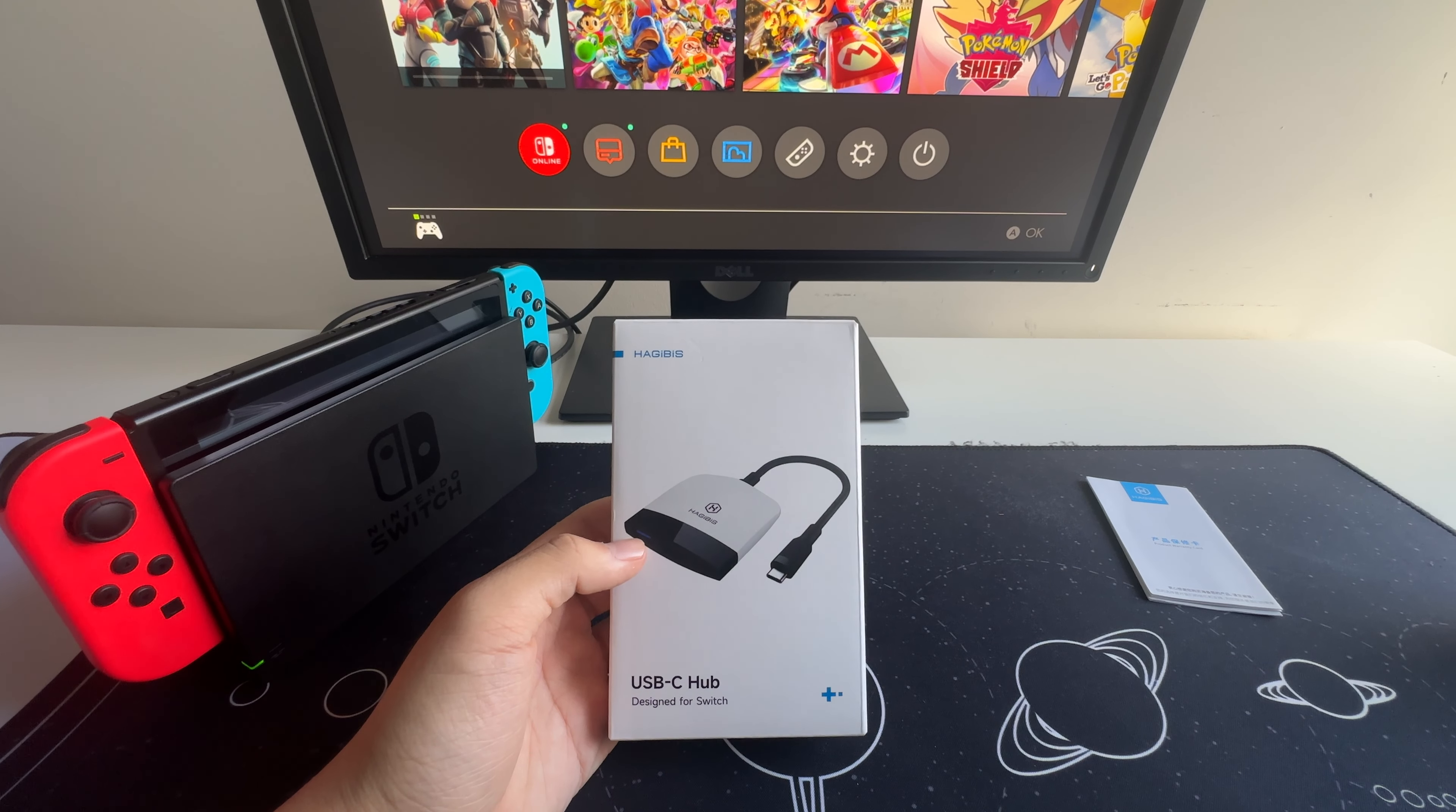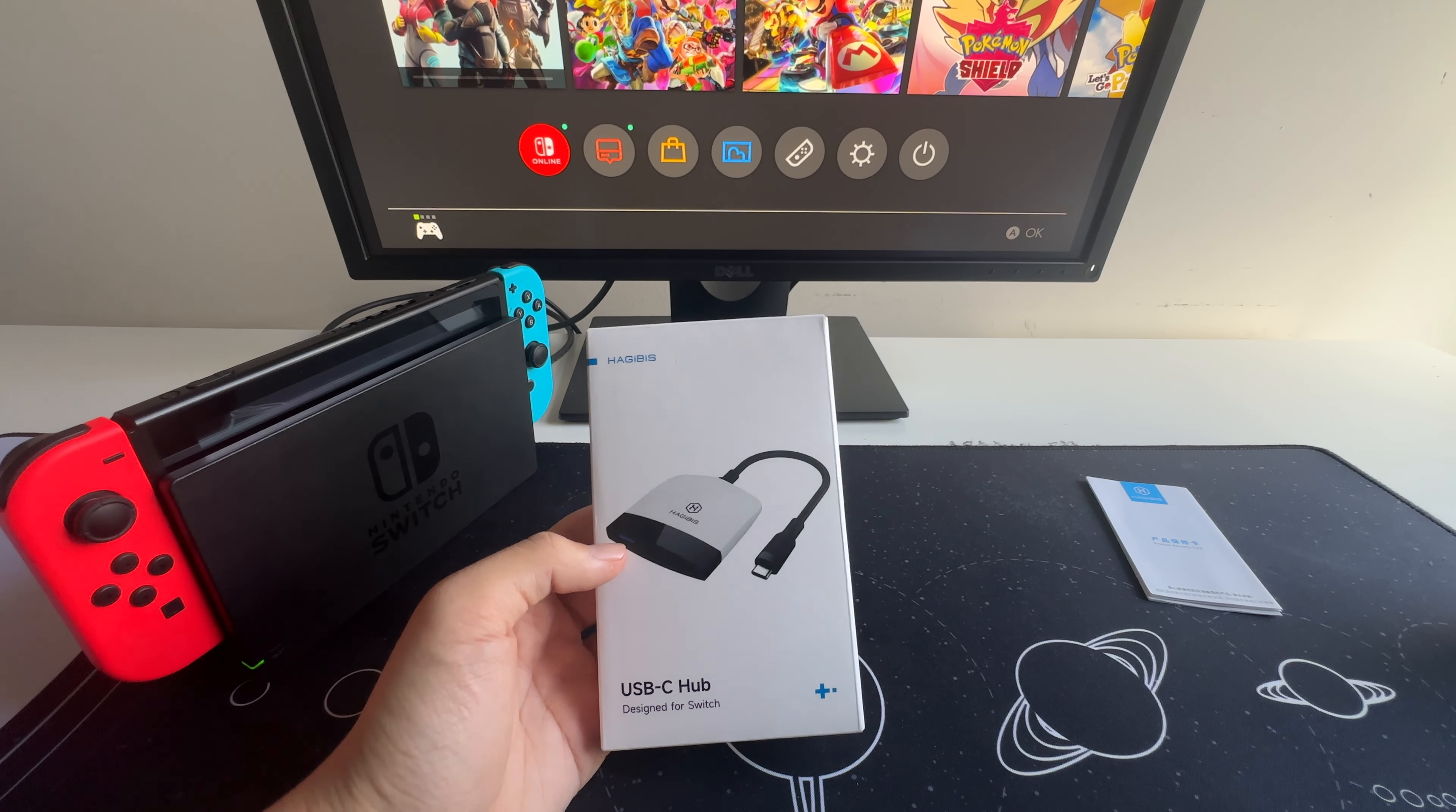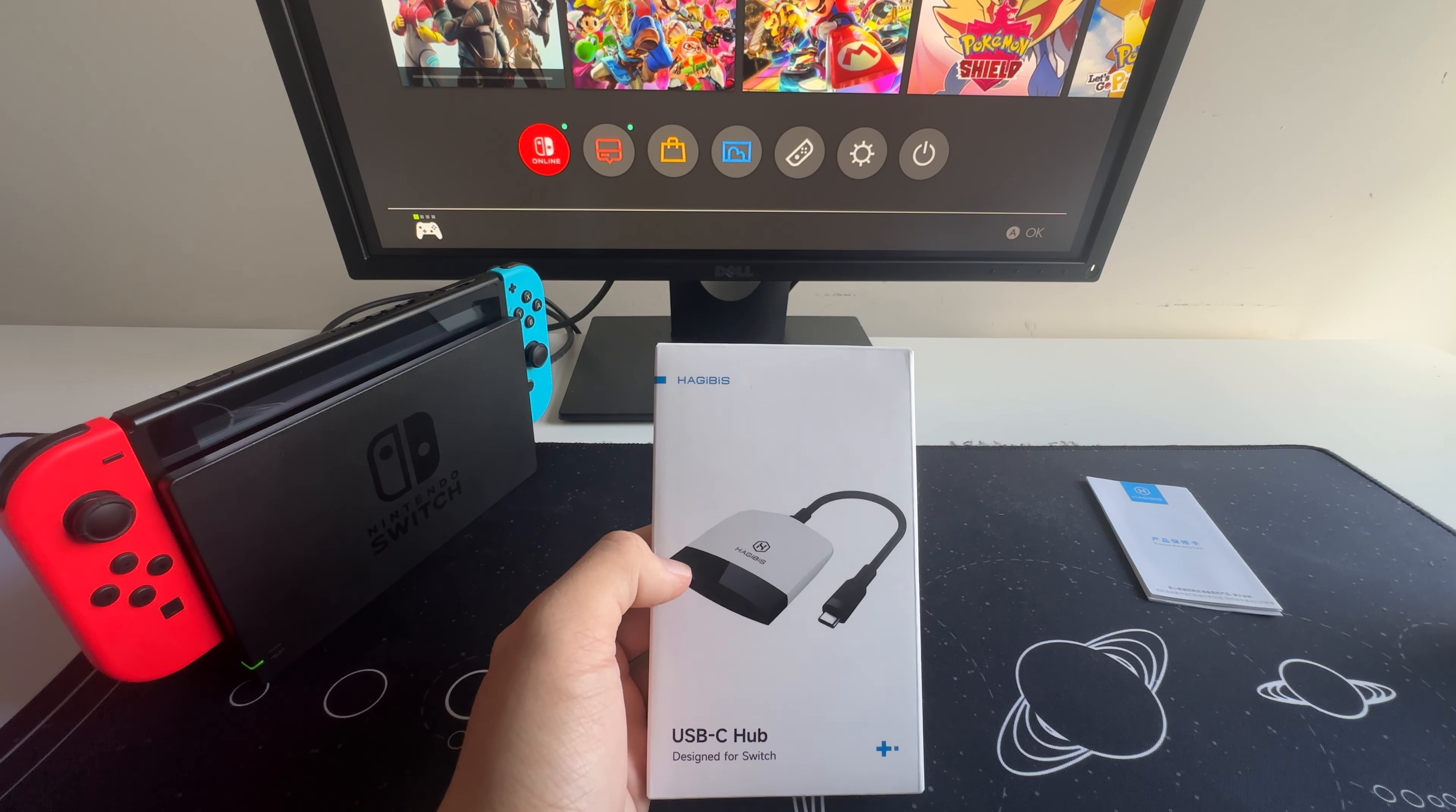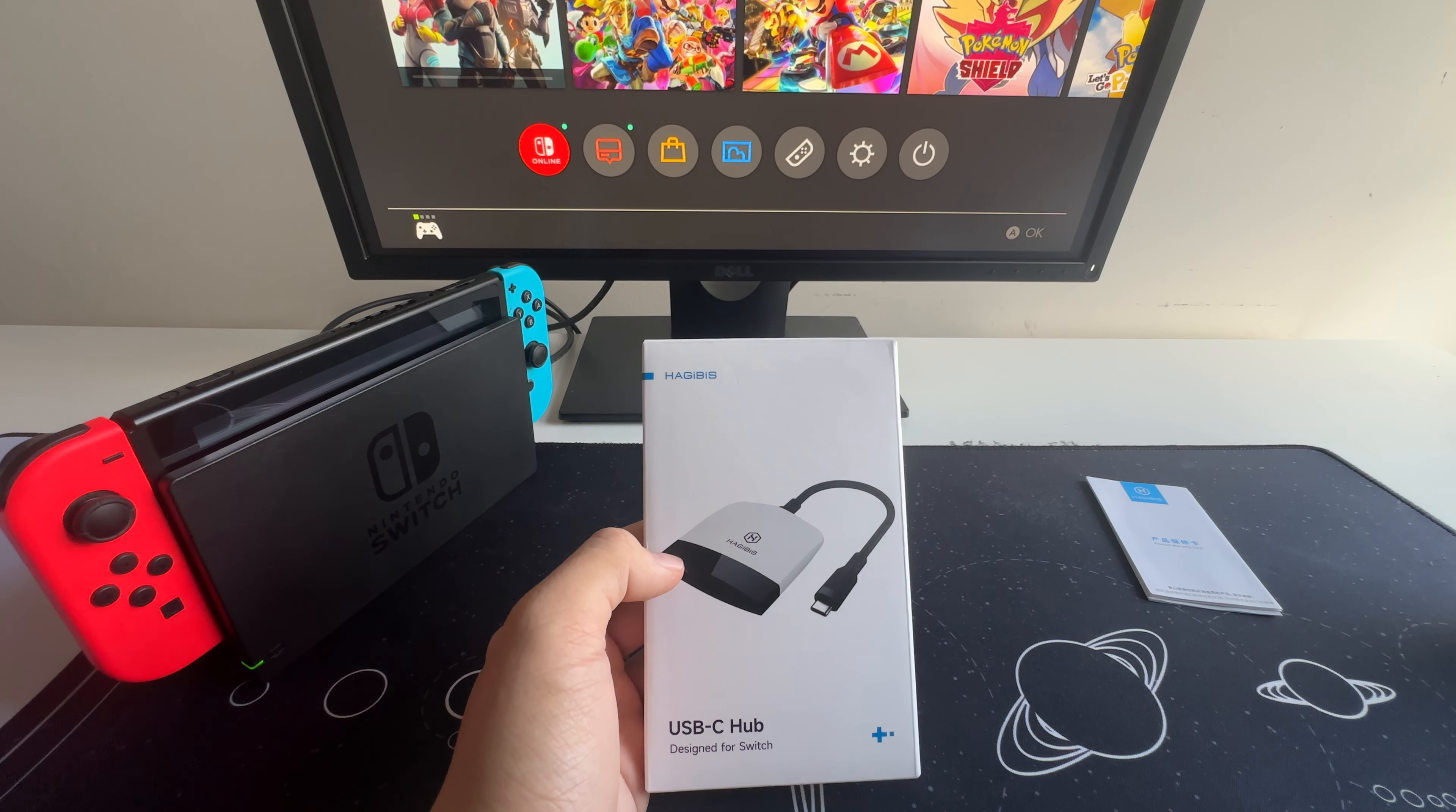Hey everyone, welcome back. Today we have an exciting product to review, the Hadjibus Switch Dock and Docking Station. If you're a Nintendo Switch enthusiast or a proud owner of the latest MacBook, you're in for a treat.